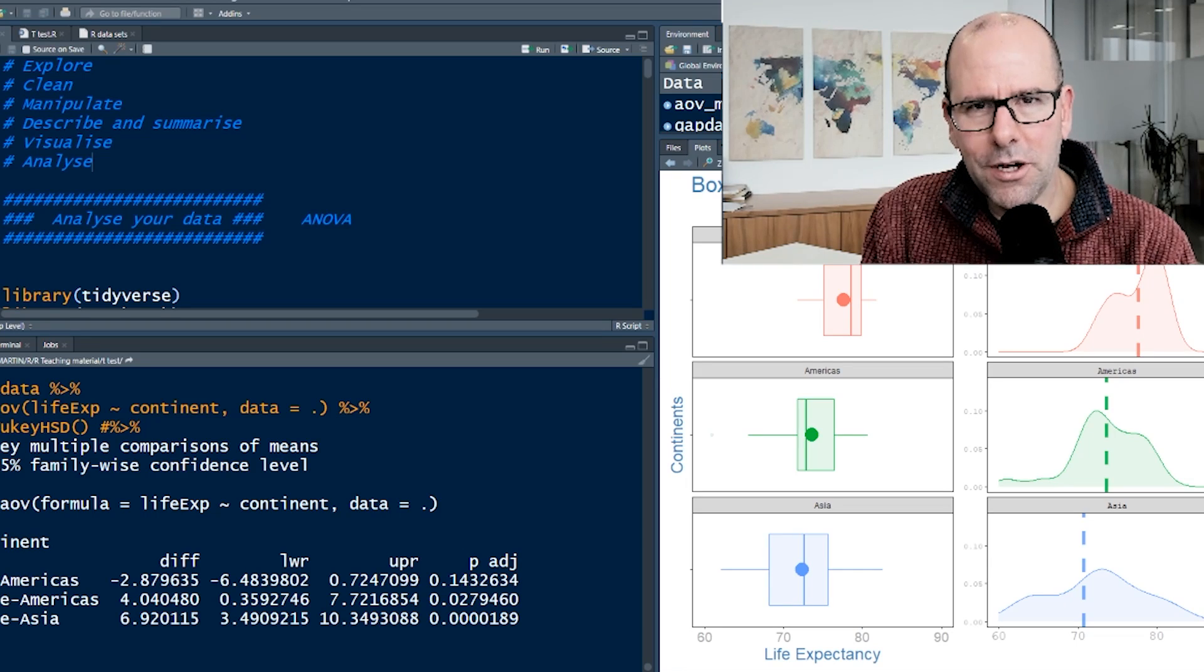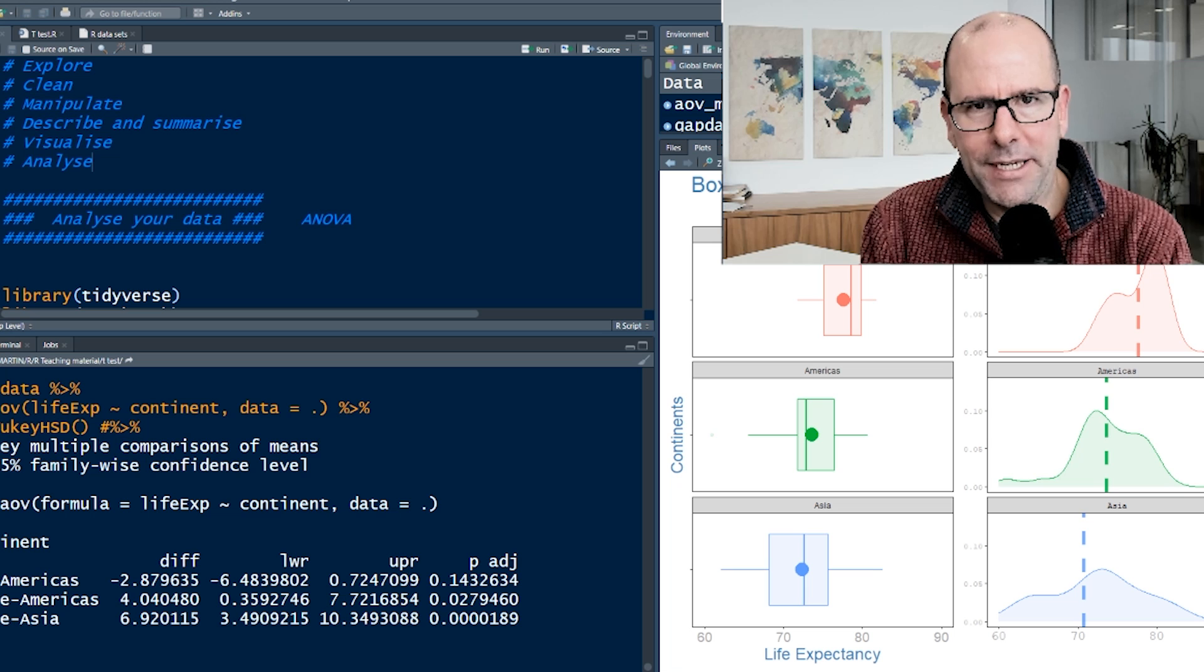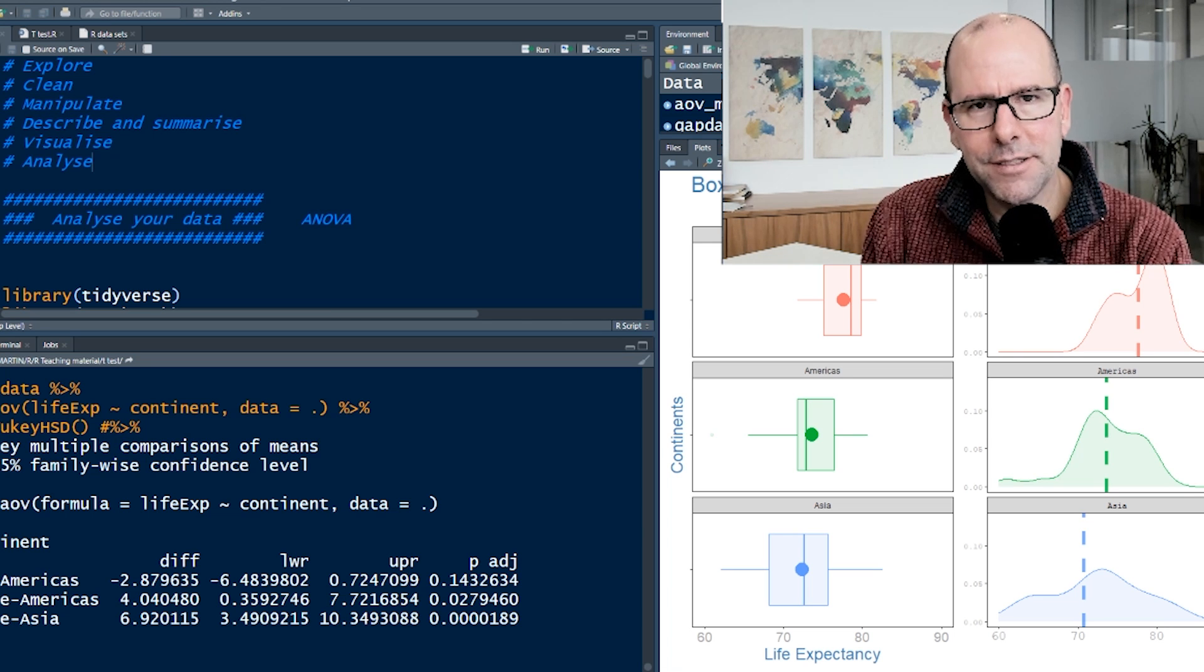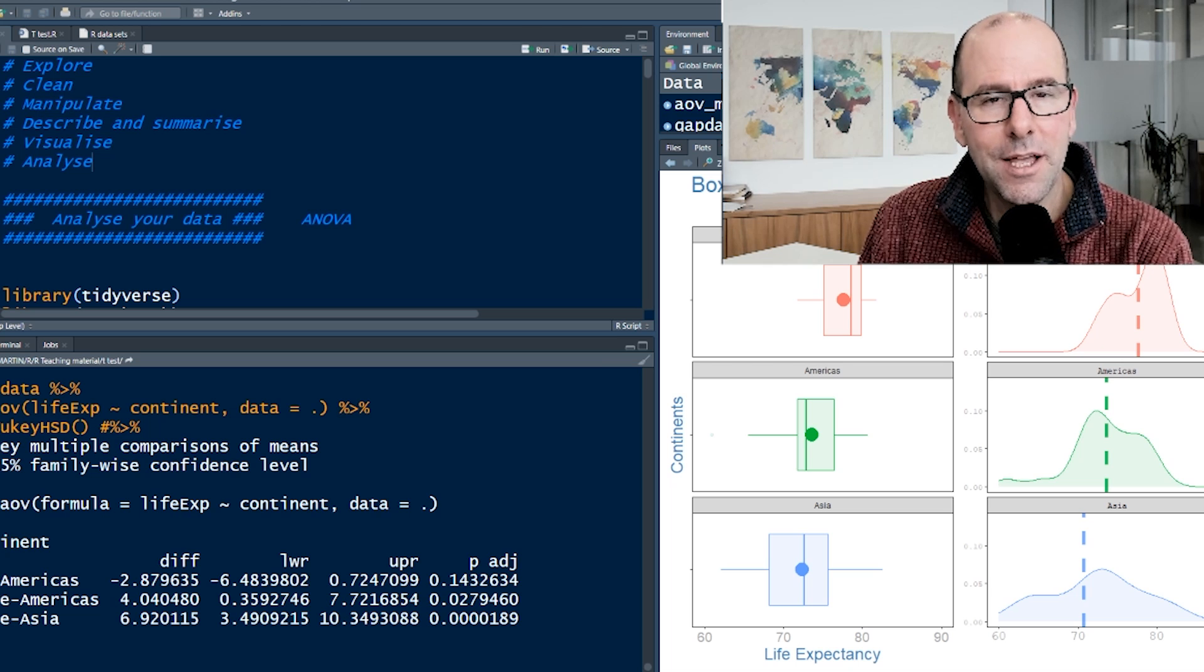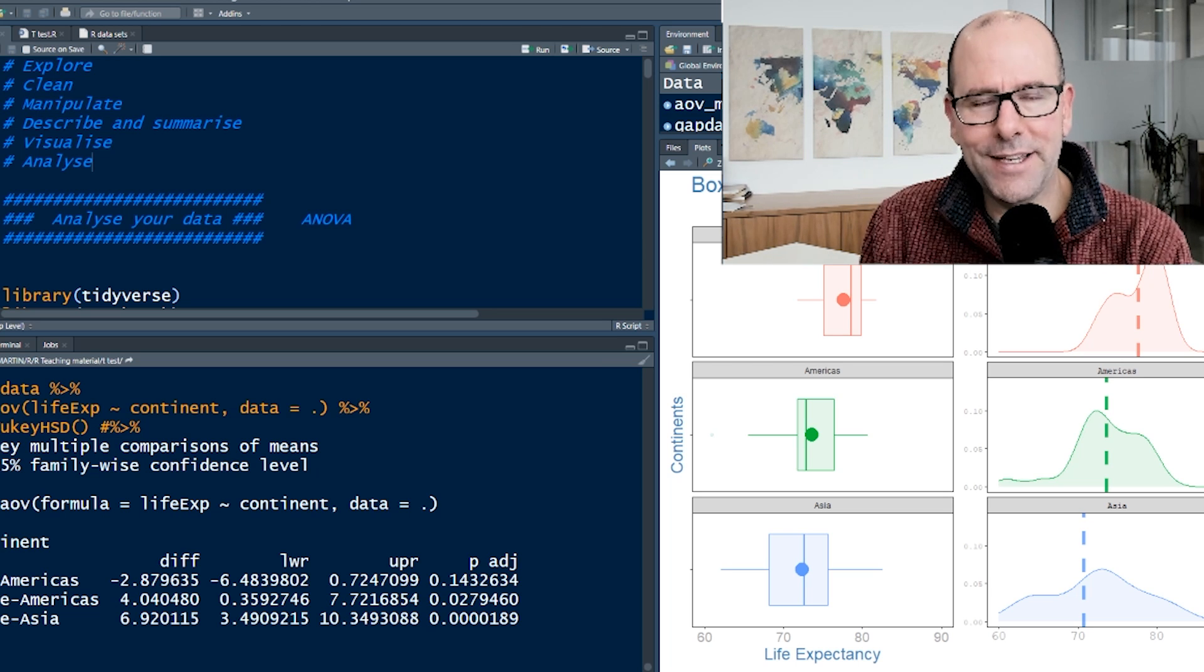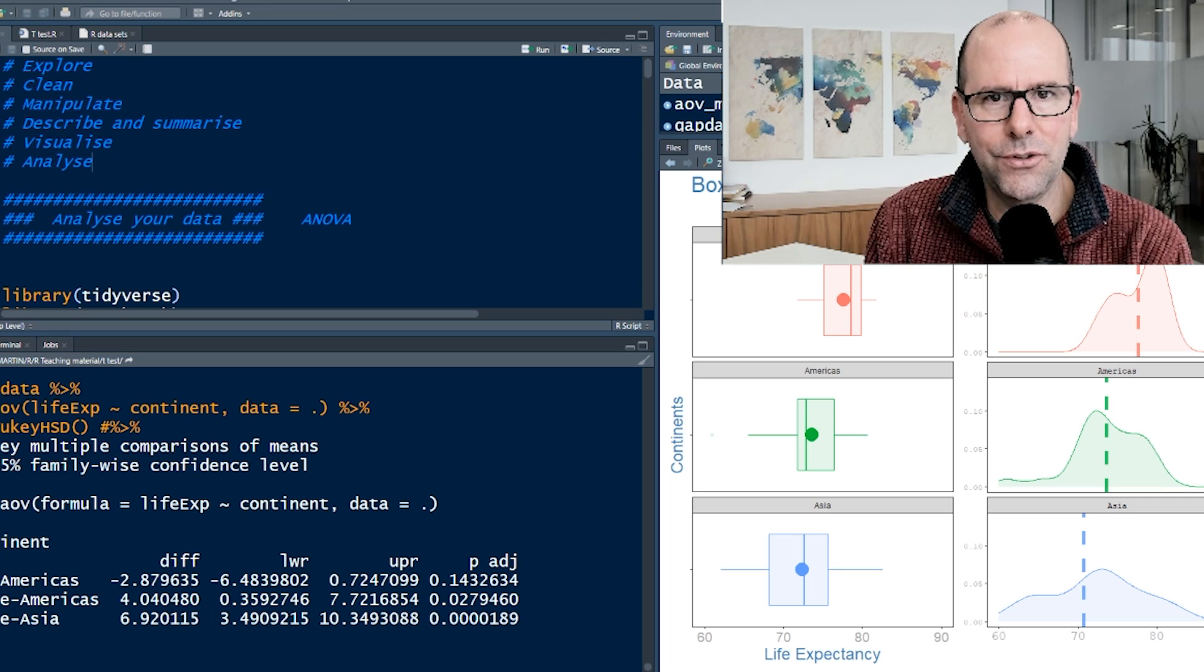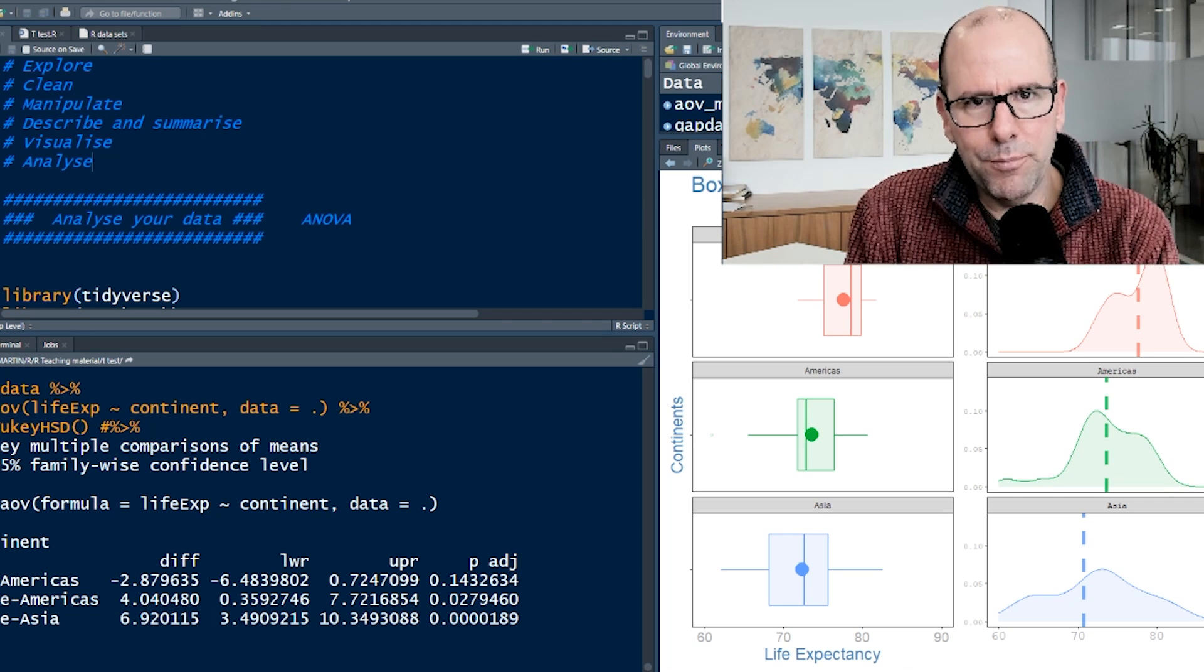Now before we even start, what you really want to do is understand what question is being asked. And if you understand the question that's being asked, it'll be very easy to understand and interpret the results that R gives you.